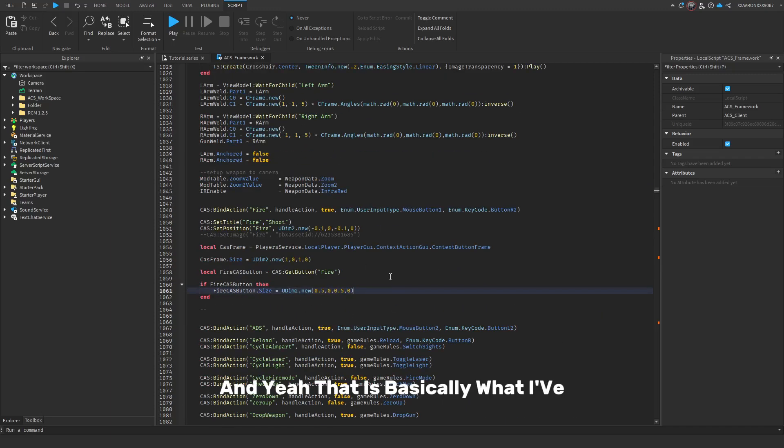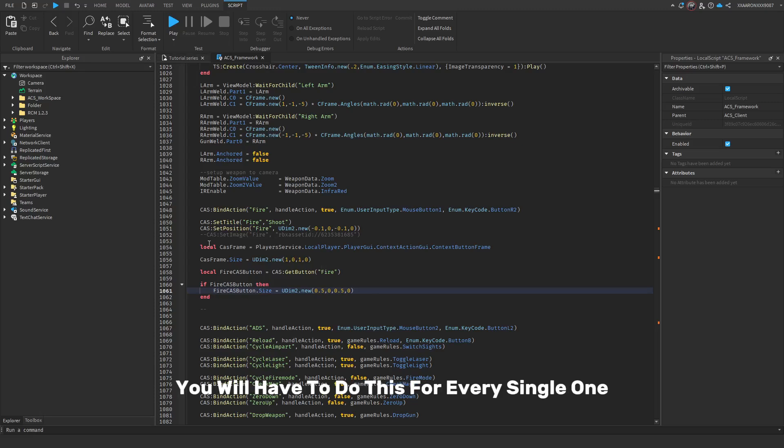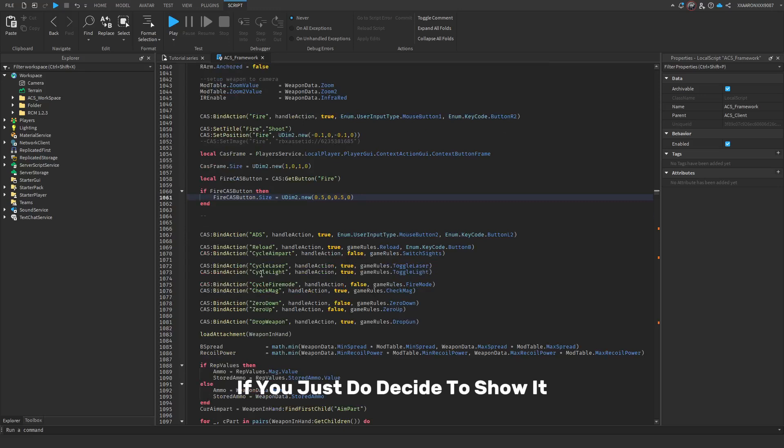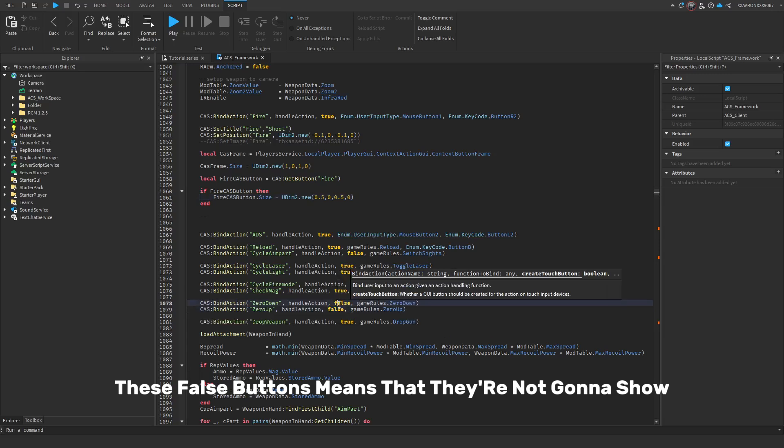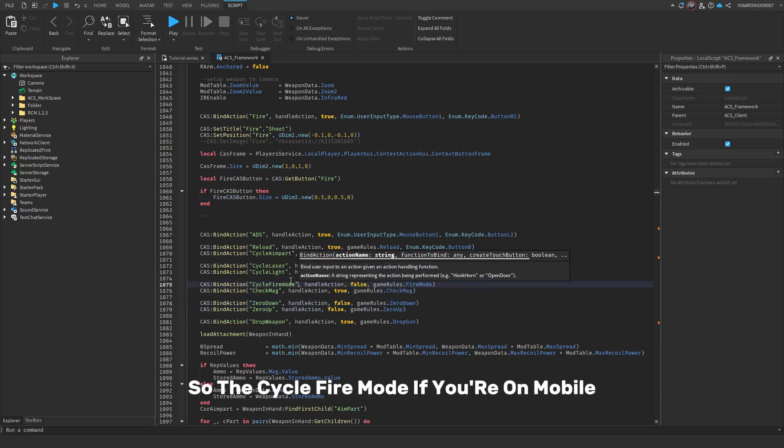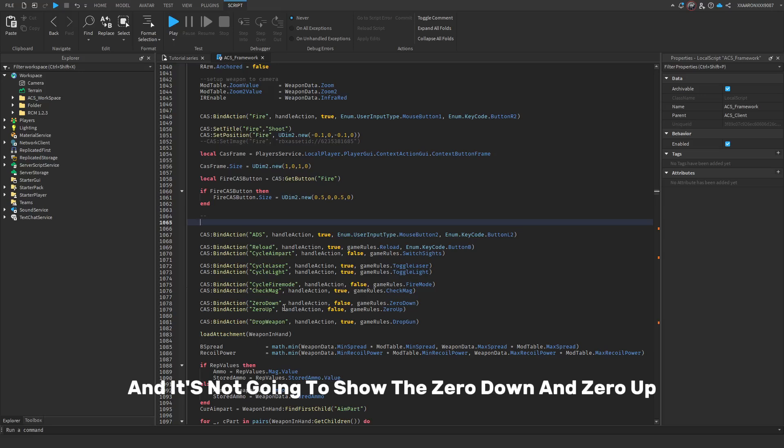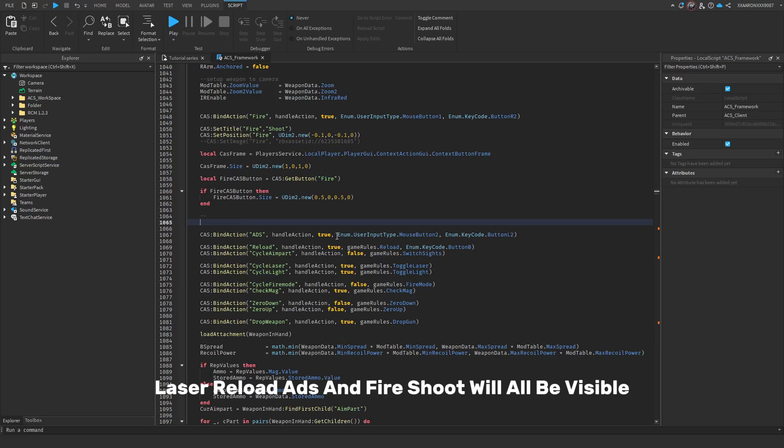That is basically what I've, this is basically all the tutorial. Unfortunately, you will have to do this for every single one if you do decide to show it, but these false buttons means that they're not gonna show. So, the cycle fire mode, if you're on mobile, it's not going to show, the zero out down and zero up, it's not gonna show. However, drop weapon, cycle fire mode, check, I mean, drop weapon, check mag, cycle light, cycle laser, reload, ADS, and fire shoot will all be visible.